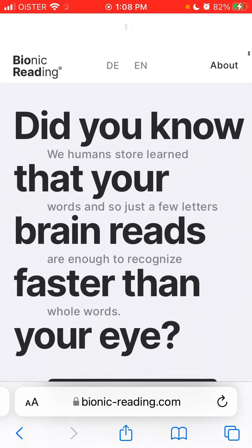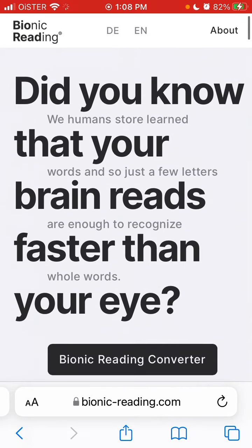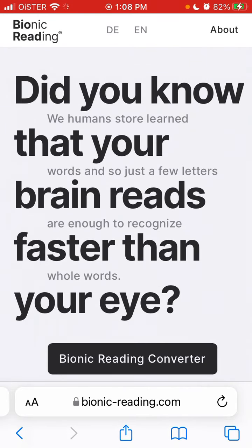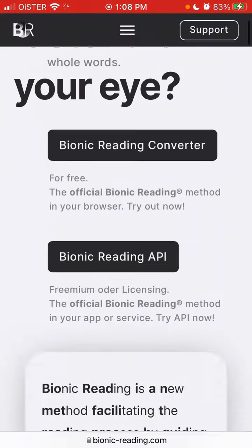Bionic Reading works because humans store learned words, and so just a few letters are enough to recognize whole words. Your brain reads faster than your eye.